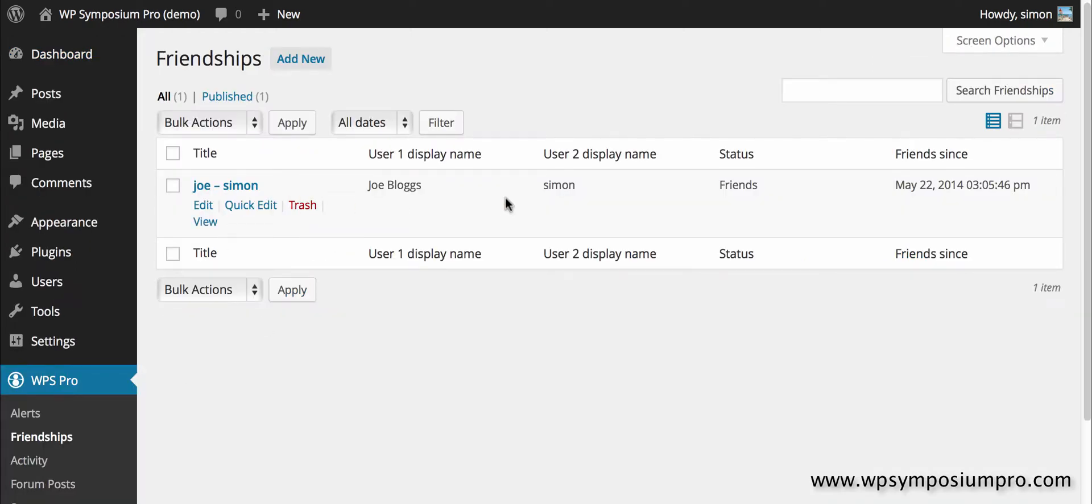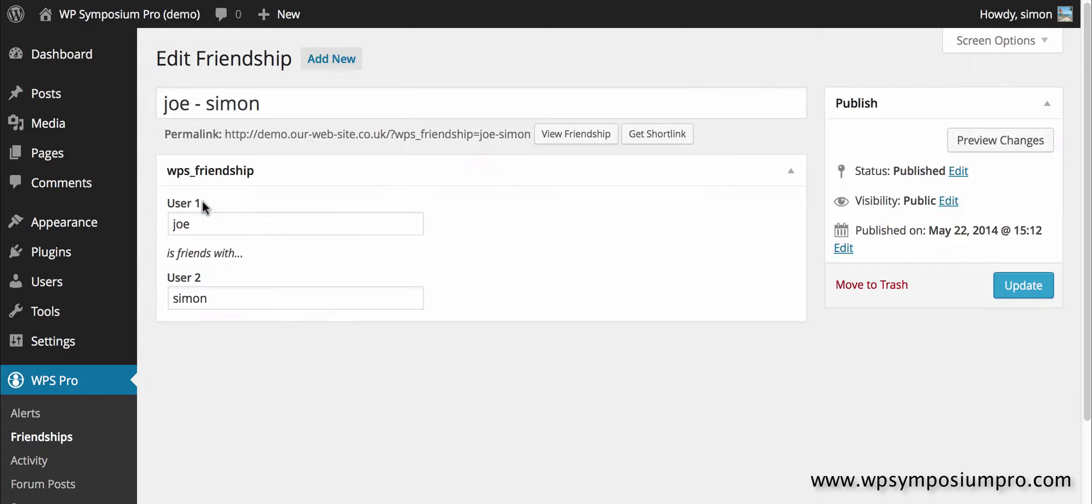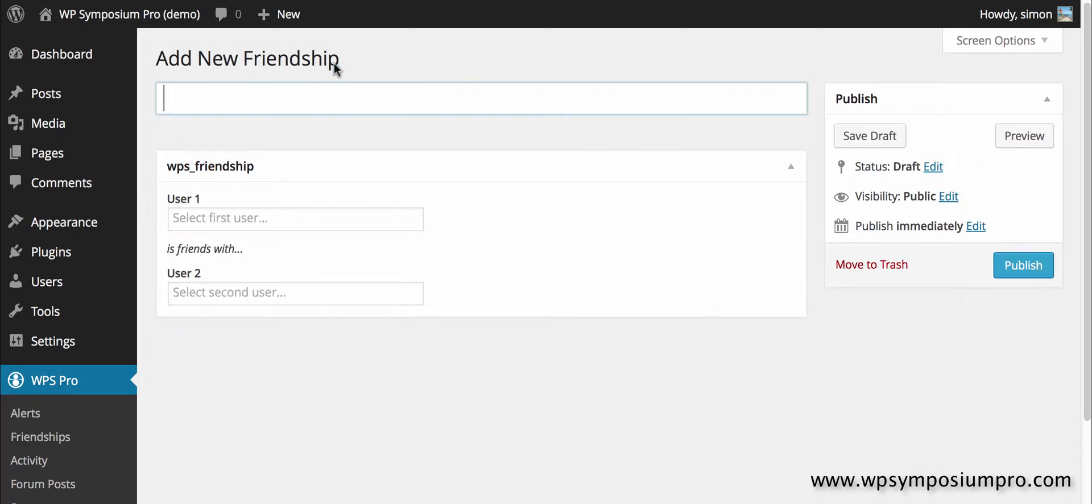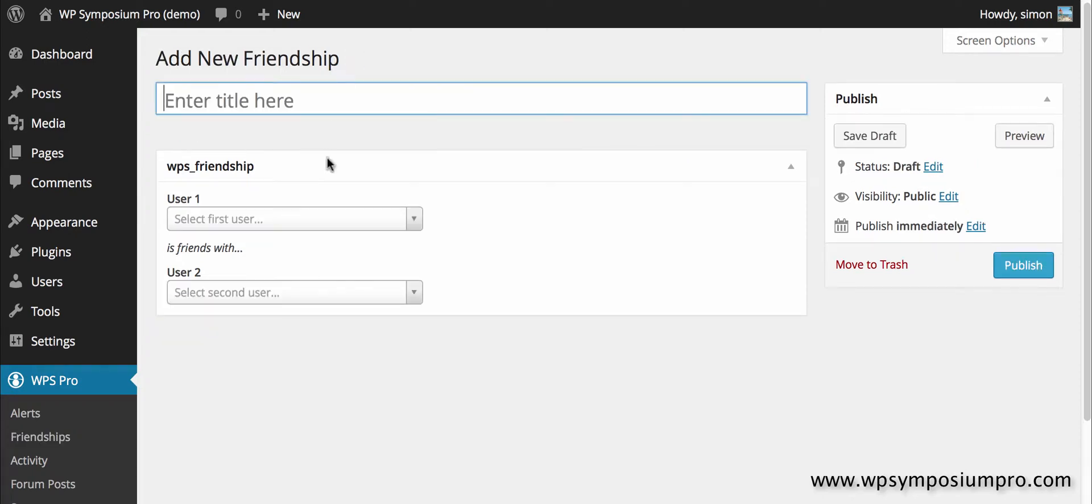Friendships is just a list of friendships. It means that if someone who wants to remove a friendship or you want to remove a friendship you can. You can go in and edit where you can move to trash or you can add a new friendship manually if you want to actually set up a friendship between two people.